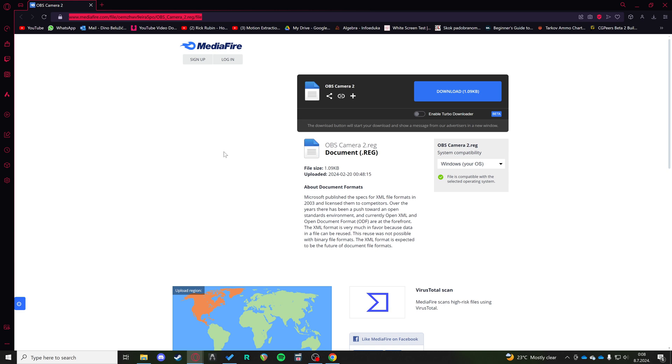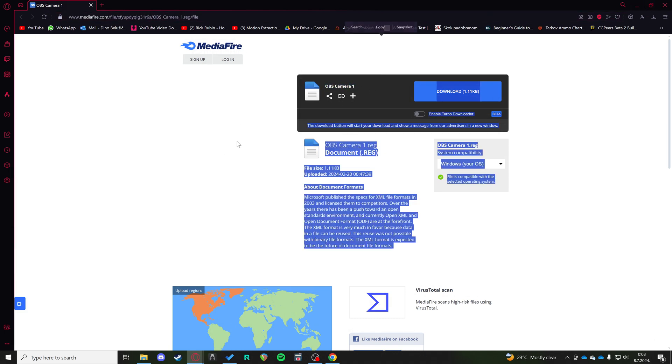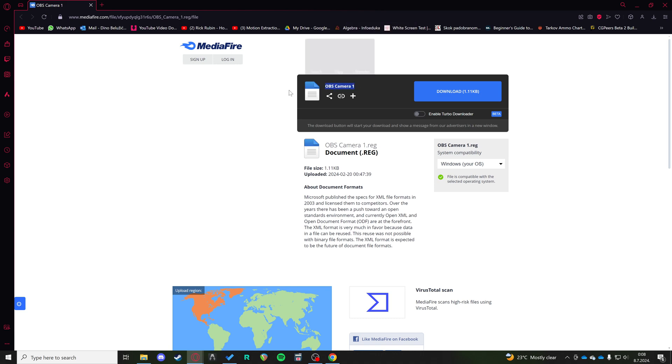Hi, so if you want to use your OBS virtual camera on Ome TV, you have to download these two files: OBS camera 2 and OBS camera 1.